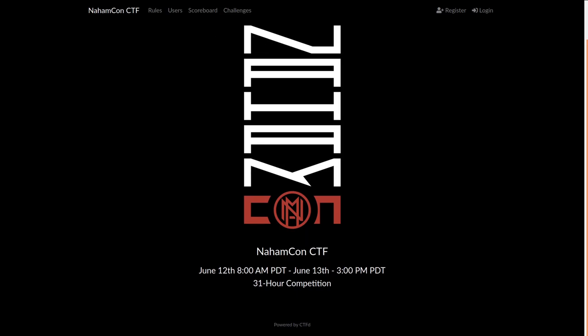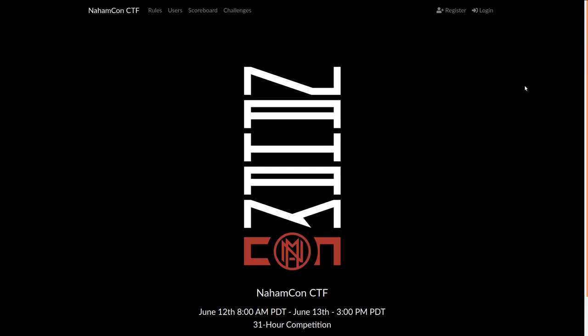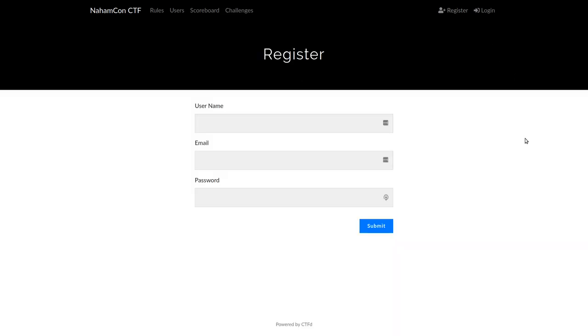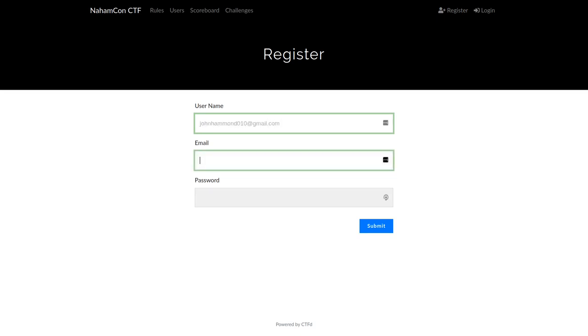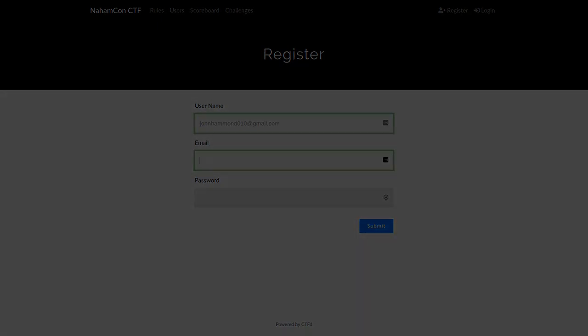It's going to be a 31-hour competition. If you enjoyed VersetCon, this game will be even bigger and better. So please go sign up at ctf.nomcon.com and enjoy the video. I'll see you guys there next week, only seven days till the game.